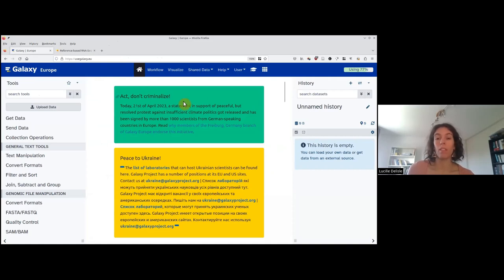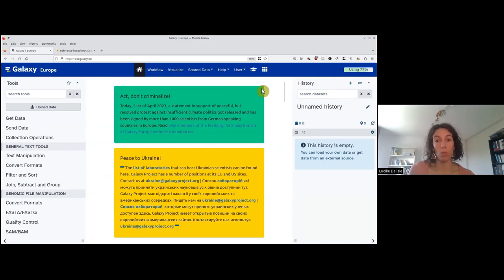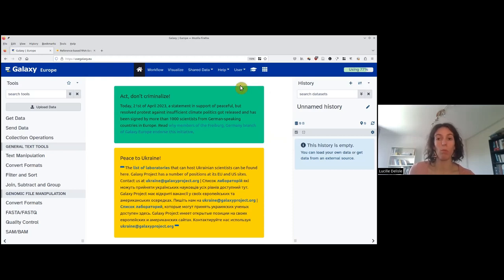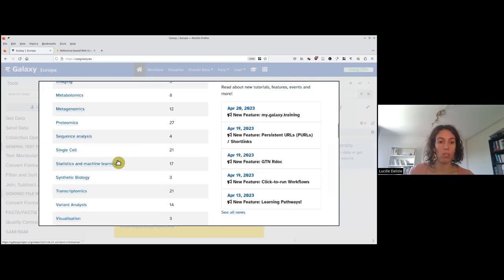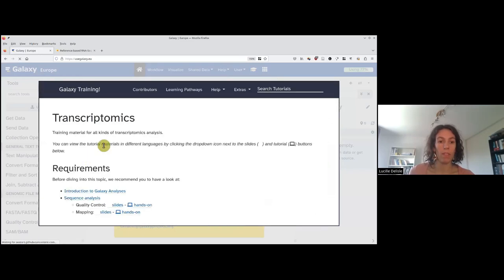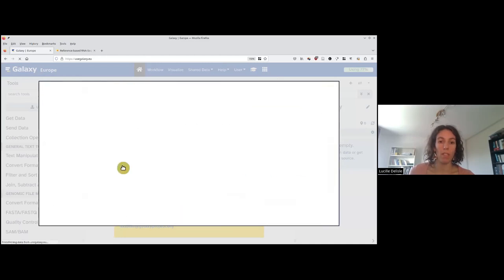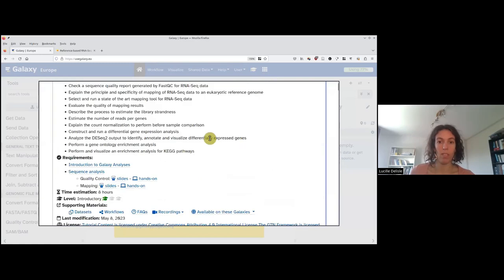Be sure you're logged in — to check it, you just need to verify that it's written 'user' and not 'login' here. If it's the first time you're using Galaxy, you need to confirm your subscription via the link in the email you received. You can also see the tutorial within Galaxy by clicking on this little hat icon. This is a mirror of the Galaxy training website, and therefore you can again go to transcriptomics and then reference-based RNA-seq data analysis and see exactly the same content.